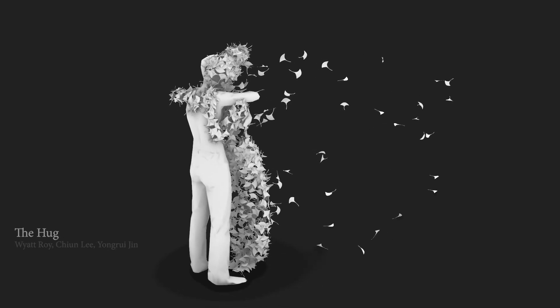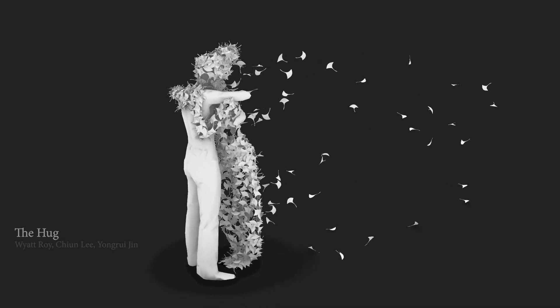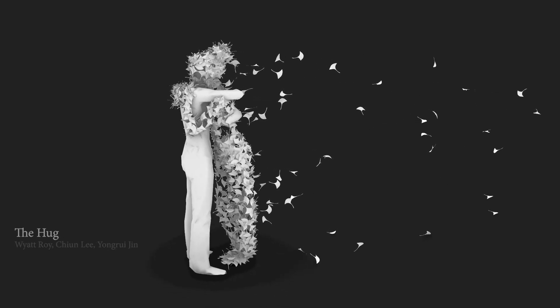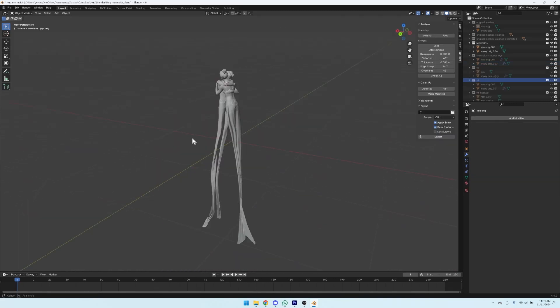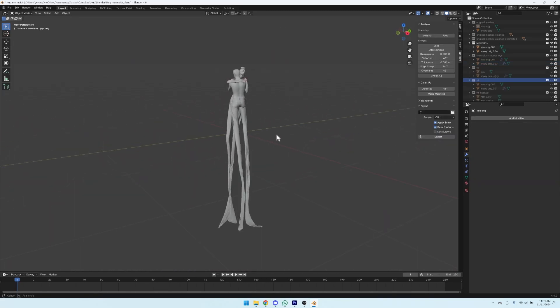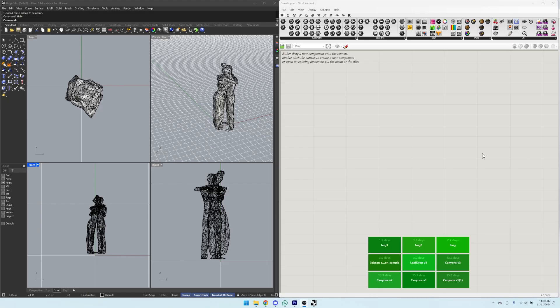The Hug is a parametric digital sculpture. This video is about how we made it and all the experiments along the way. At the end, we'll show you the full final render.